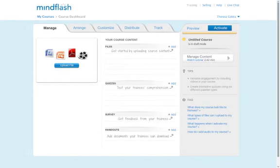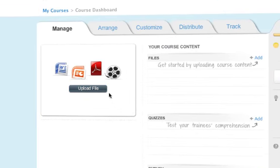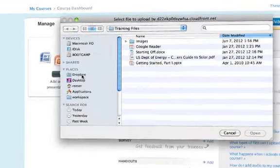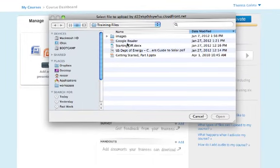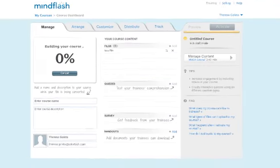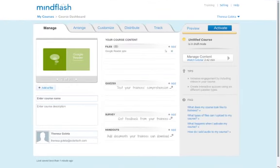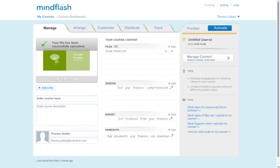The course dashboard is a central location where you can build your presentation and manage your course details. To get started, just upload a PDF, Word doc, PowerPoint, or video. Your file is automatically converted and added to your Flashbase course.